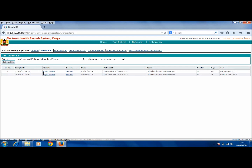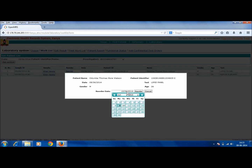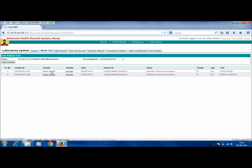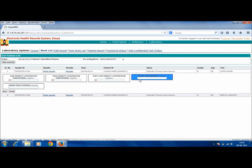Now there appear two options: Enter Results and Reorder. In case a test has to be reordered, it can be done by clicking on Reorder and by putting in a reorder date. So the test is then reordered for that day to which it has been scheduled to. Or else we can enter results by clicking on Enter Results and by putting in the values in the fields that appear. After the fields have been filled in, click on Save.